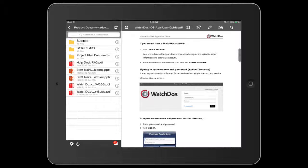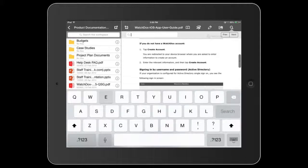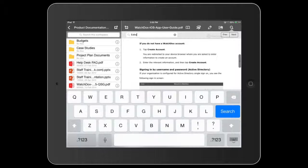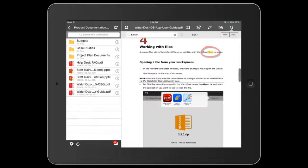You have full search capabilities within the document, at the workspace level, and across all documents. Simply type in the keyword or phrase, and it will be located everywhere it appears in the document.